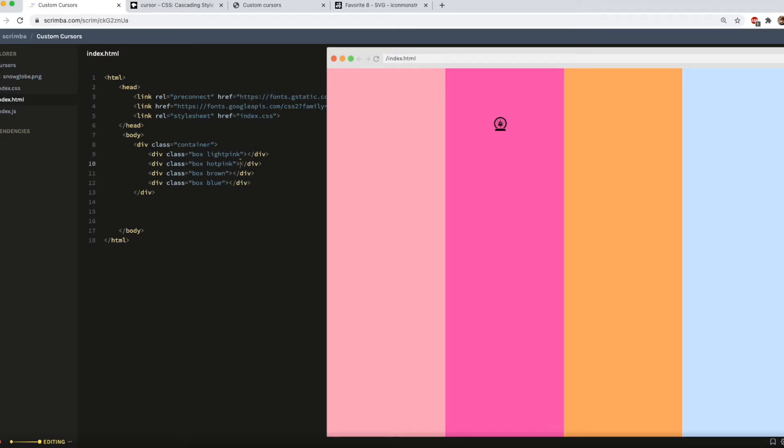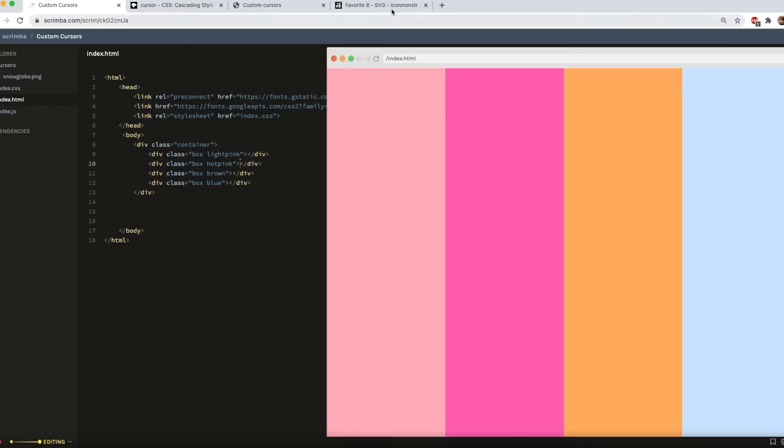However PNG does have its limitations. If you look closely enough at it you'll see it's slightly blurry and we can't edit it in any way. For example use a different color. So to get around that we're going to use the SVG instead.